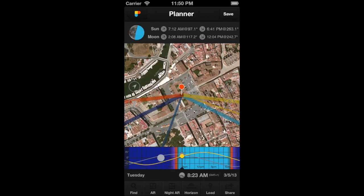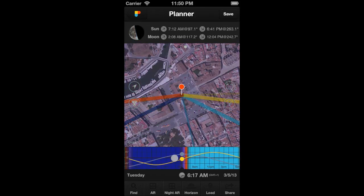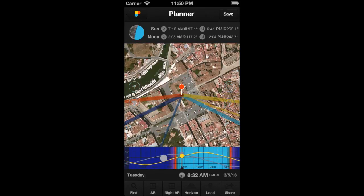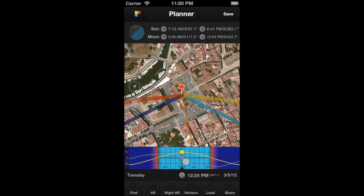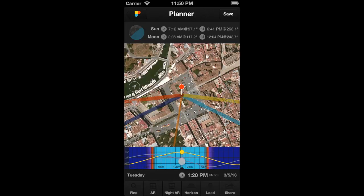Now it's daytime, and now it's nighttime. After moonset, the picture of the moon will appear slightly darkened. This way, you can visually know that the moon has already set.